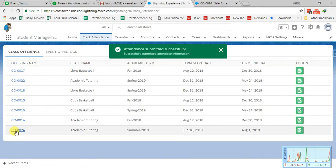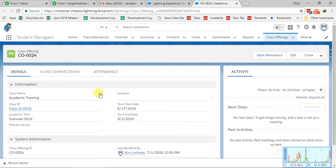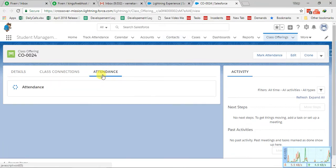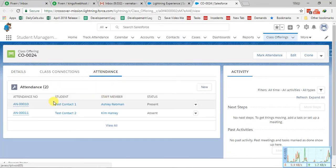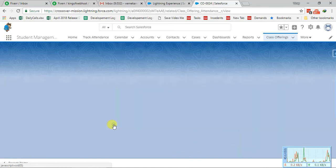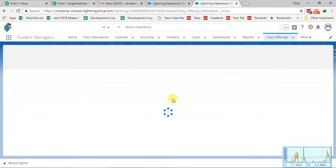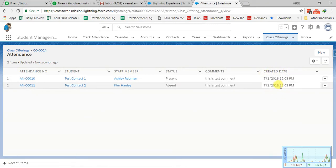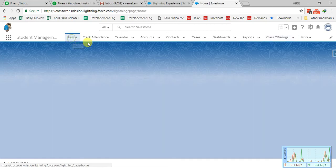Let's go to that particular class offering screen by clicking on the link. Under the attendance section, you can see the two students. The attendance date — which is the created date — is today's date. The attendance has now been successfully recorded.